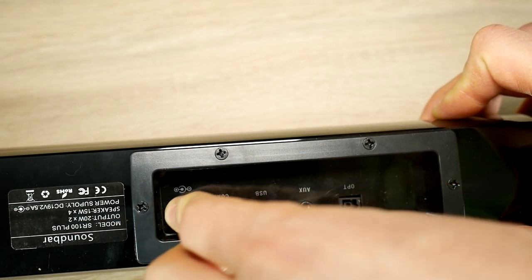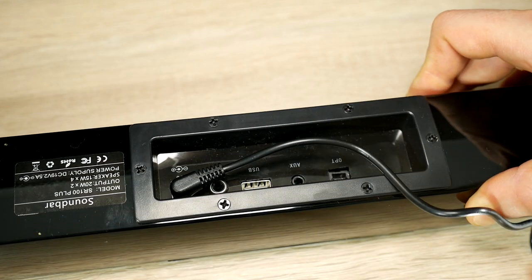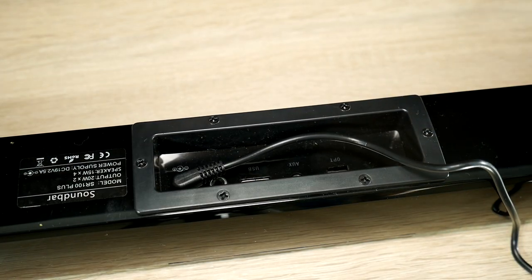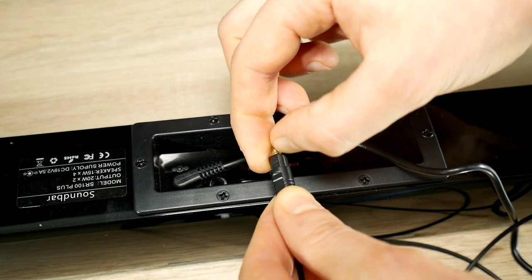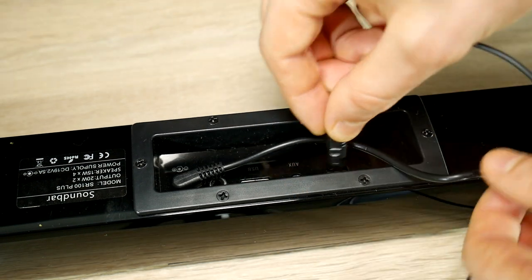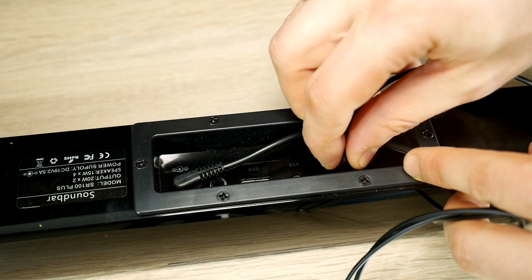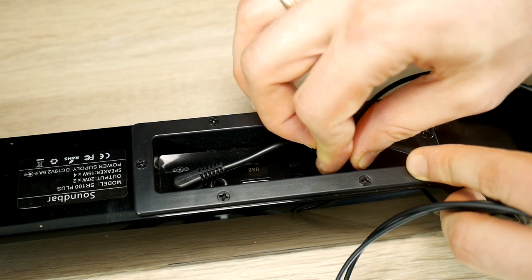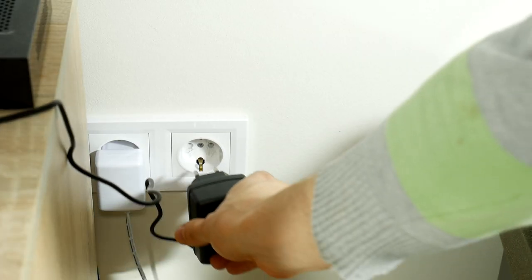Connect the soundbar's power cable, but keep the other side unplugged from the electricity. Then connect the cable that will be used to send the sound to the soundbar, in our case Toslink audio cable. Don't forget to connect the other end of the cable to the TV. And now we can safely connect the soundbar to the electricity.